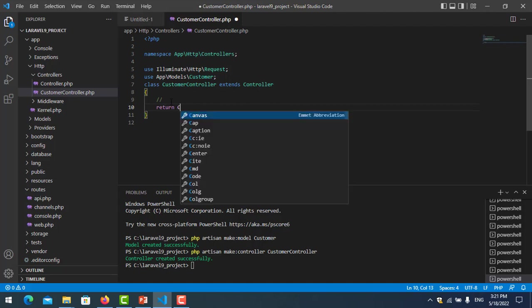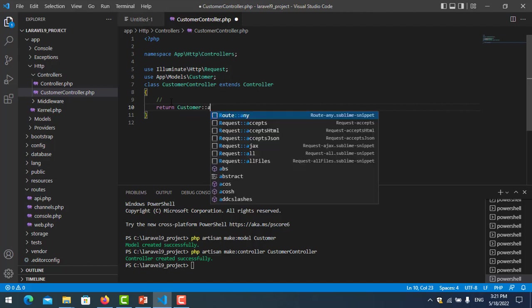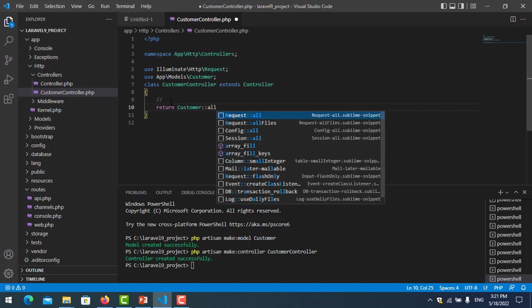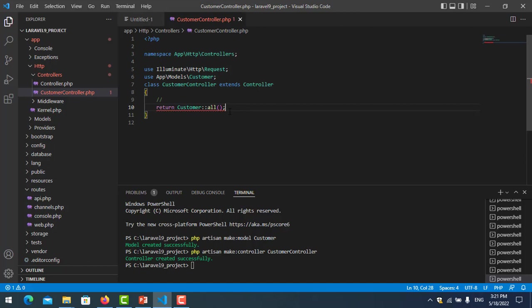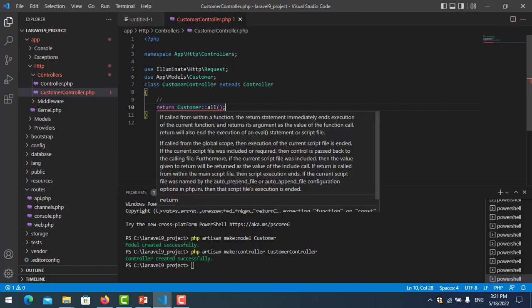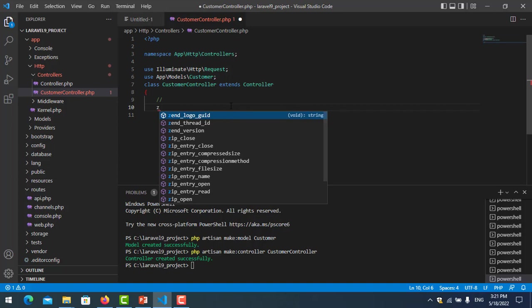I get data from Customer::all, which means I select all. We create one function, called getData.